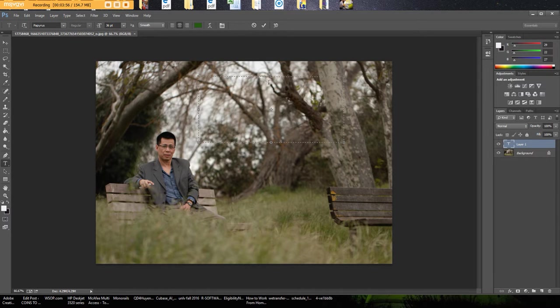So here now you see that your cursor is activated within the text box so let's start typing something. I'm just going to type whatever comes off the top of my mind here.